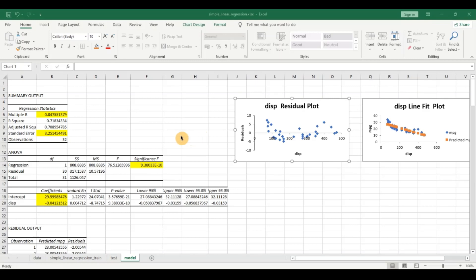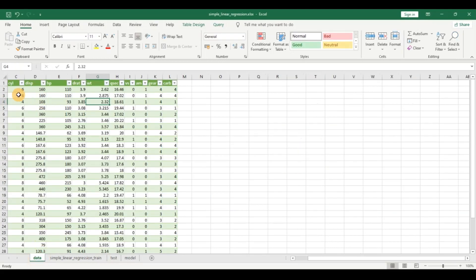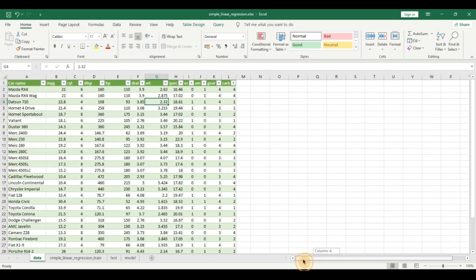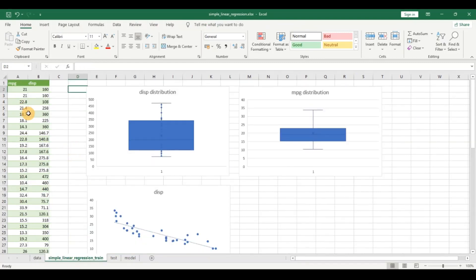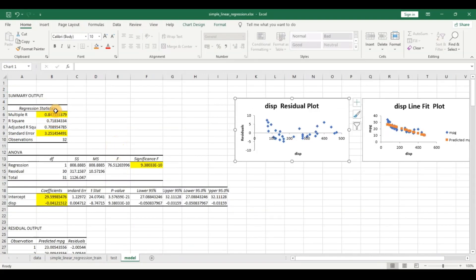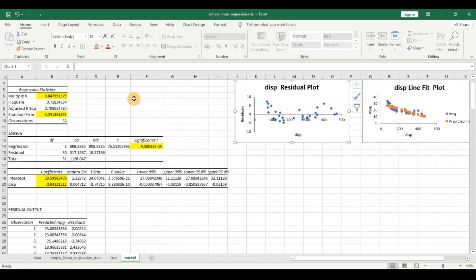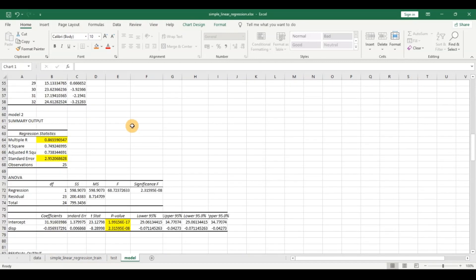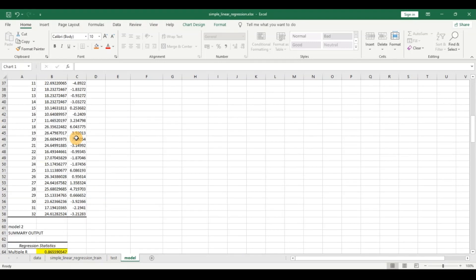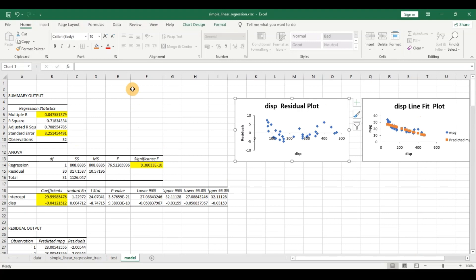Let's do a quick recap from the last video. We had seen a small dataset — the cars dataset — where we wanted to predict the relationship of miles per gallon, which is the target variable, with the independent variables or predictors. We created our training and test dataset, did some exploratory analysis, and built our first model which showed an R-squared of 0.84, meaning 84% of the y variable can be explained by the x variable. We also saw key concepts like residuals and line plots, and improved the model by removing some outliers. Today we are going to see how we can transition from a simple linear regression model to a multiple regression model.